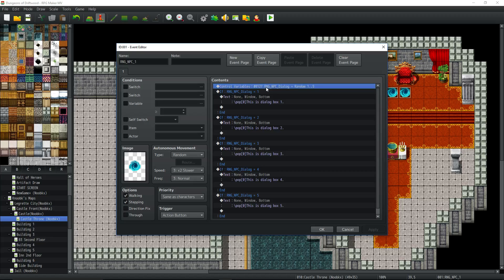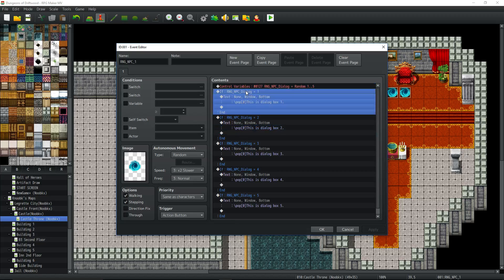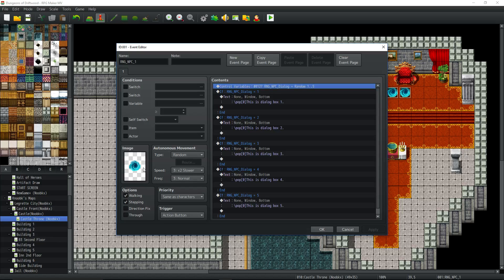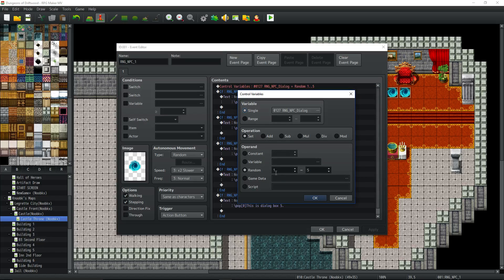We're going to have five or six variables depending on how many different random things you want. The beautiful thing is you only need one variable to control all of your NPCs — one dialogue variable will control all the dialogue for all your NPCs. Control variables, pick whatever one you want, call it RNG NPC Dialogue. Set this to a random number by operation set and select operand random one to the number of things you want them to say.